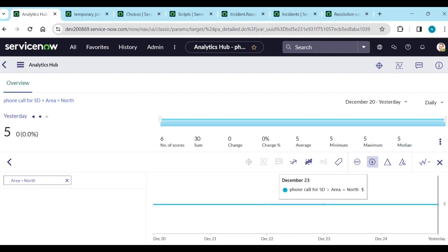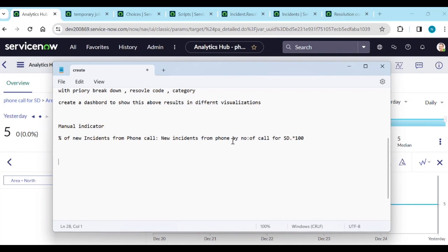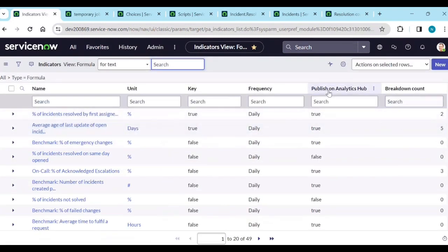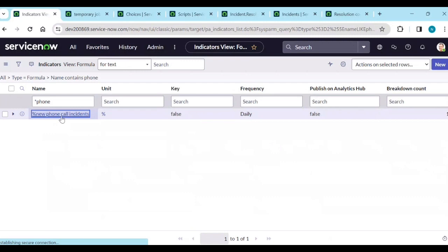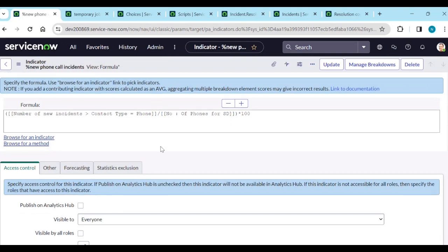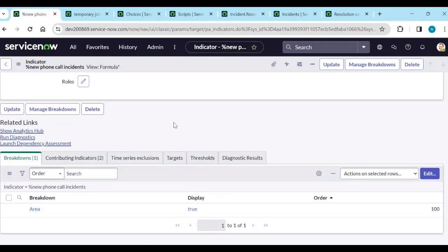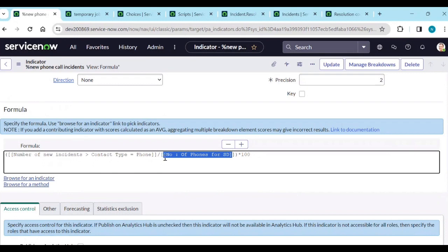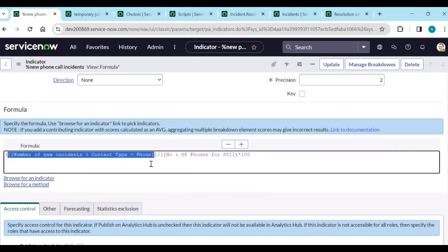Using this manual indicator, you can also calculate a formula: Number of New Incidents from Phone divided by Number of Calls for SD. Create a formula indicator for this. You can call manual indicators and automated indicators together in a formula indicator. That's about manual indicators.